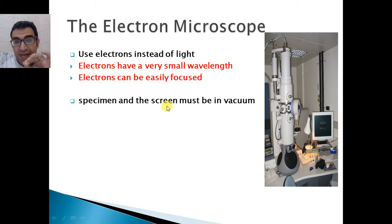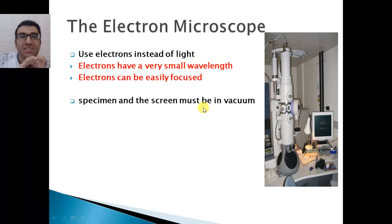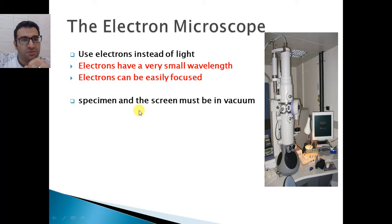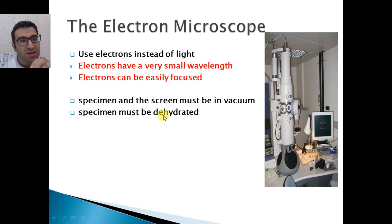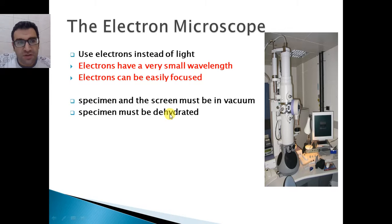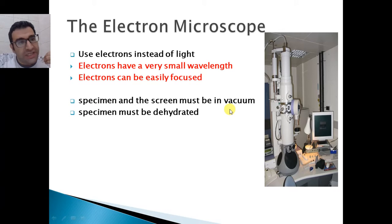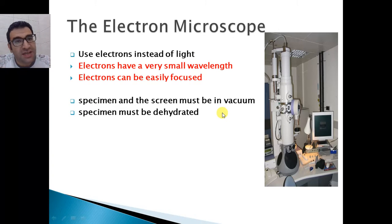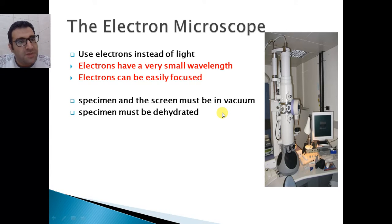However, the specimen and the screen must be in vacuum. The reason is that vacuum means no air — if there was air, the air particles could distract the electrons. One more requirement is that the specimen must be dehydrated, meaning without any water. The reason is that at vacuum, water will boil even at room temperature without needing 100 degrees Celsius. So we must make sure that the specimen used in an electron microscope is completely free of any water particles.